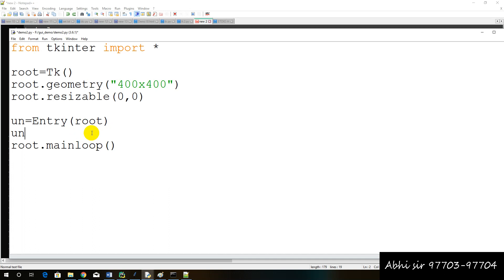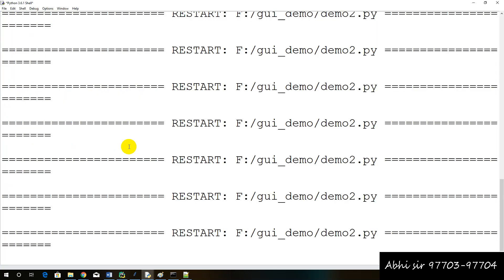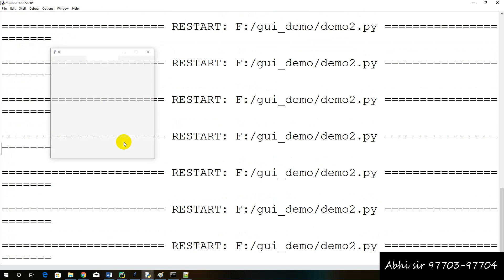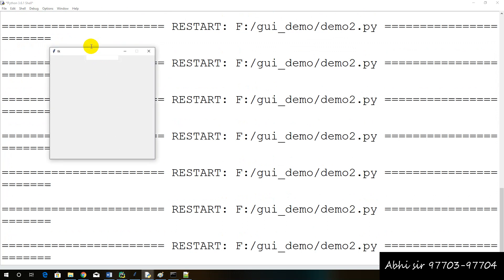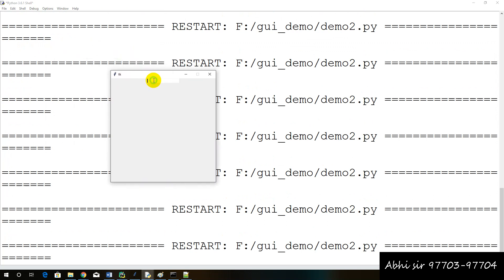What do we have to do here? Pack. Now, in this condition, we have to create this example. If we run this example, then the input field — which means entry — will be prepared. This example will be run here, and the entry input field will be prepared.